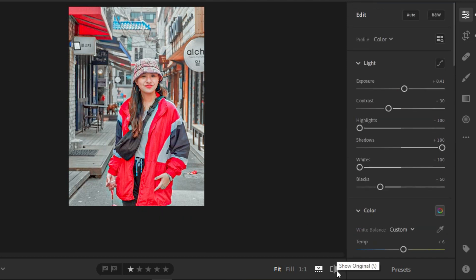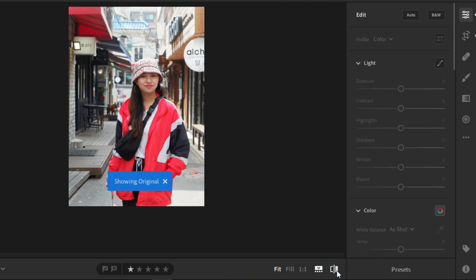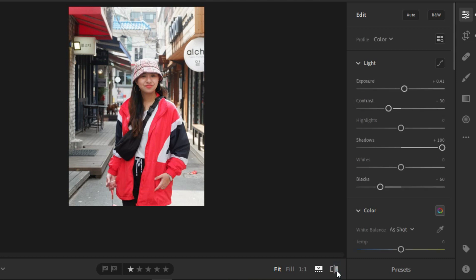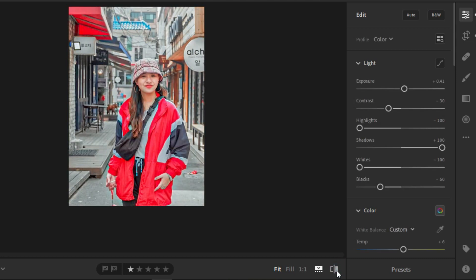And just to compare the original to the final output. This is the original, and this is the final output.